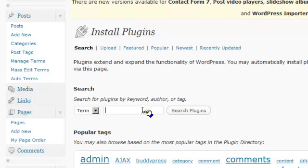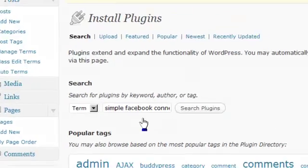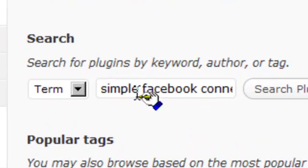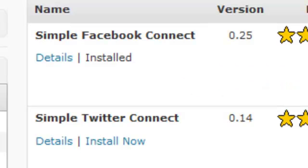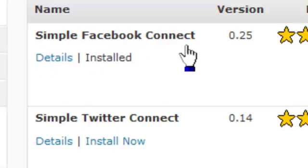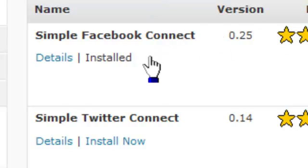I've actually already installed this, but what we want is the Simple Facebook Connect plugin. Search for it and it's the Simple Facebook Connect which is the very top one right here. Just search for Simple Facebook Connect under plugins.